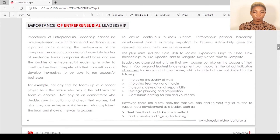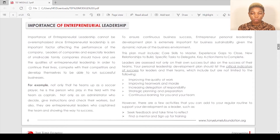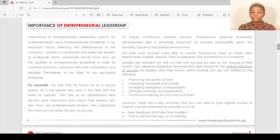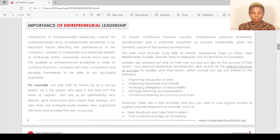To ensure continuous business success, an entrepreneur's personal leadership development plan is extremely important for business sustainability. Given the dynamic nature of the business environment, this plan must include core skills to master, experience gaps to close, new relationships to build, specific tasks to delegate, and key action items to complete. Leaders are assessed not only on their own success but also on the success of their team.